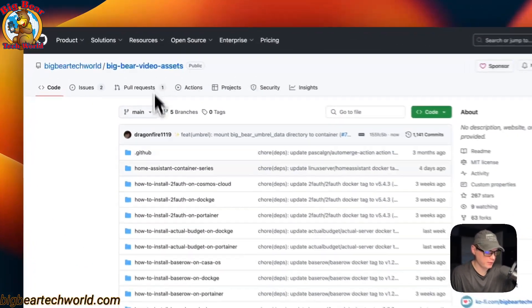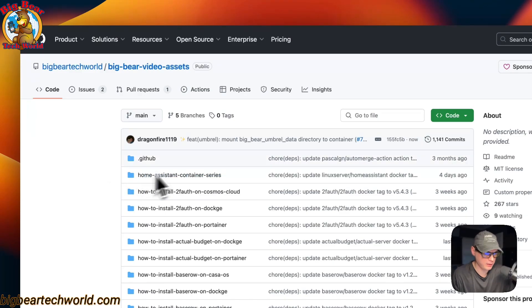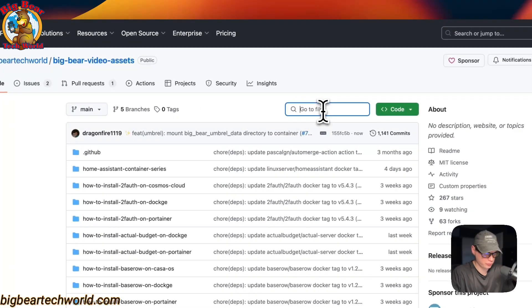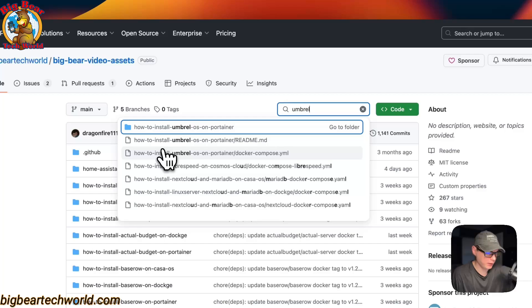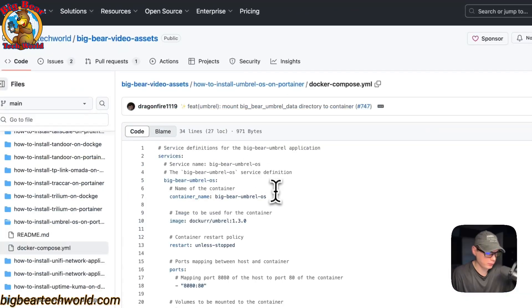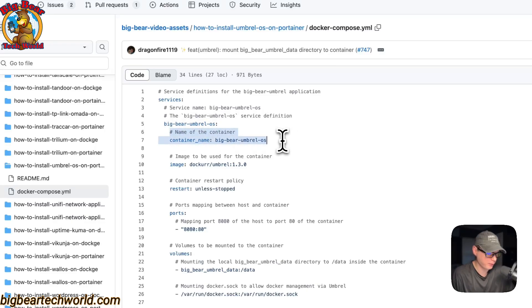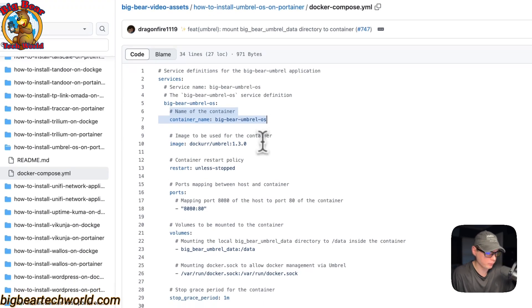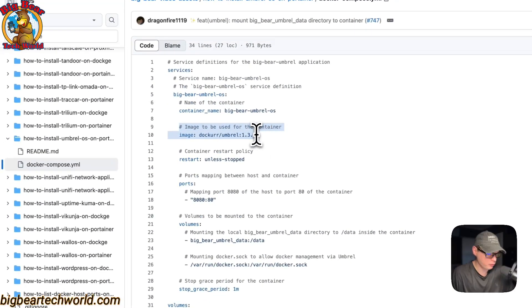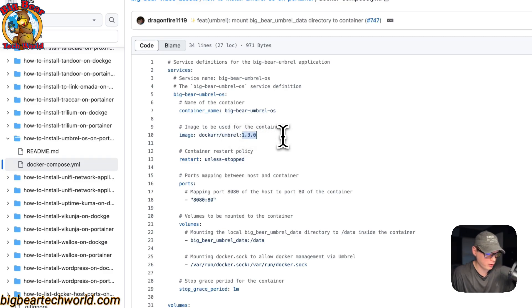I'm going to start on Big Bear Video Assets — there will be a link in the YouTube description. I'll search and type 'umbrella' and you'll see the Docker Compose file. Under services, the first service is called 'big-bear-umbrella-os' and the container name is set to 'big-bear-umbrella-os' so Docker doesn't generate a random name. The image is pulled from Docker Hub by default, and this is the Docker image tag.